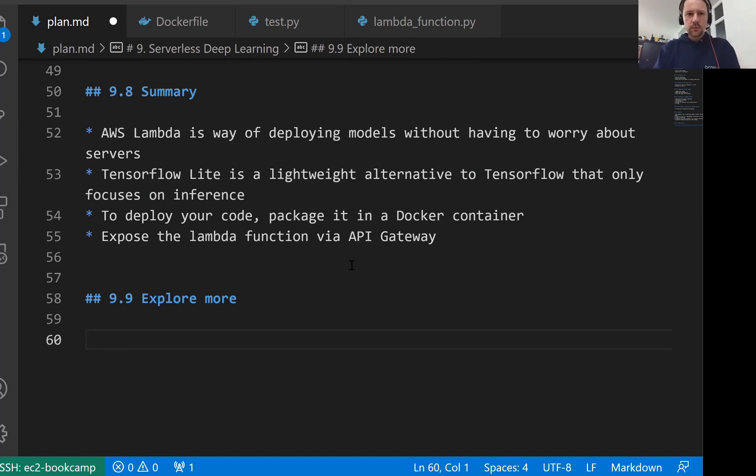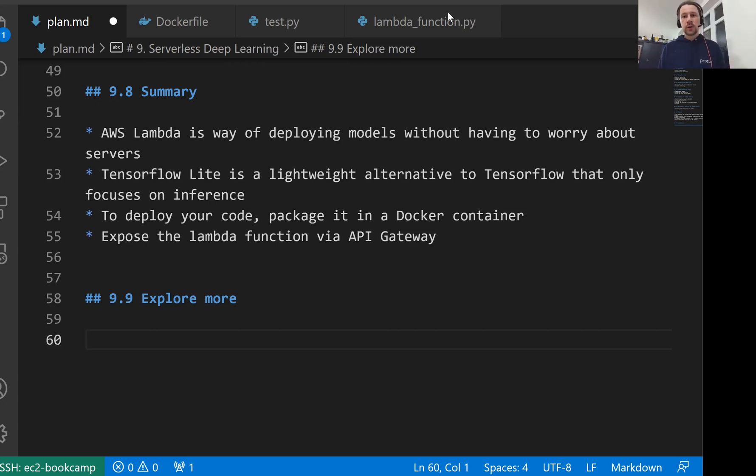So that's all I have about this topic. I hope you enjoyed it. And see you next week when we will talk about Kubernetes as an alternative way of deploying machine learning models. See you soon.